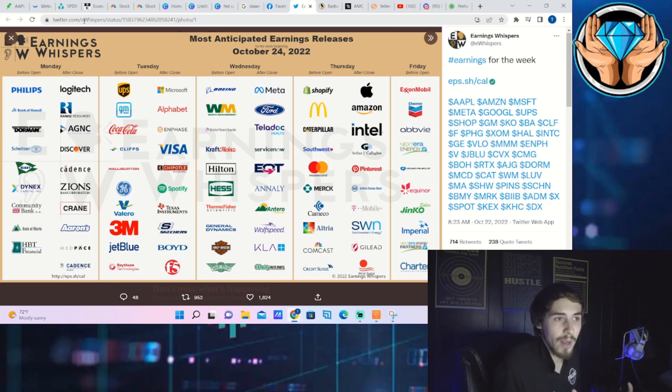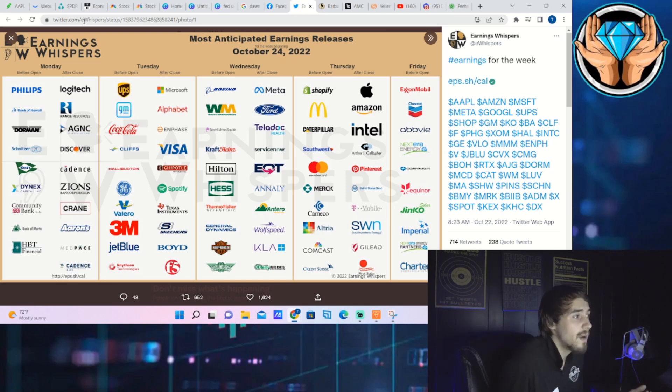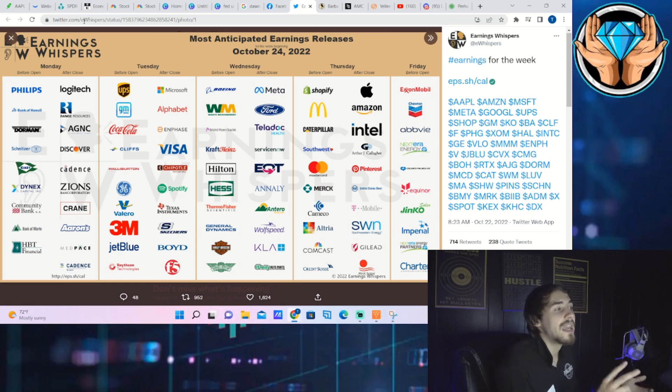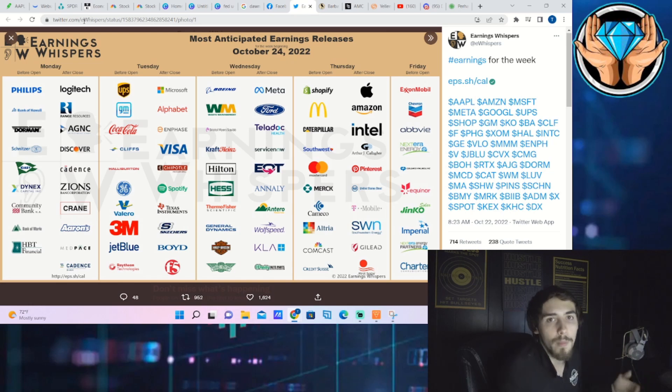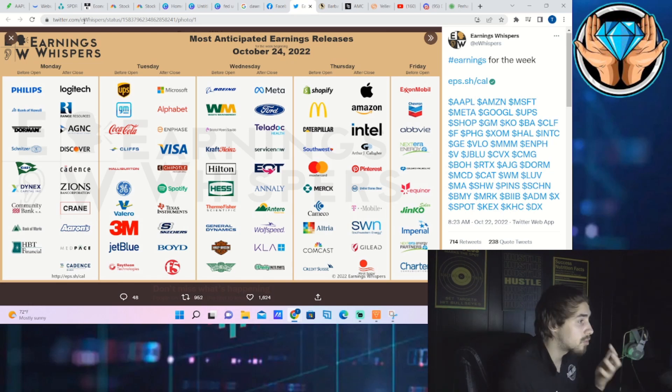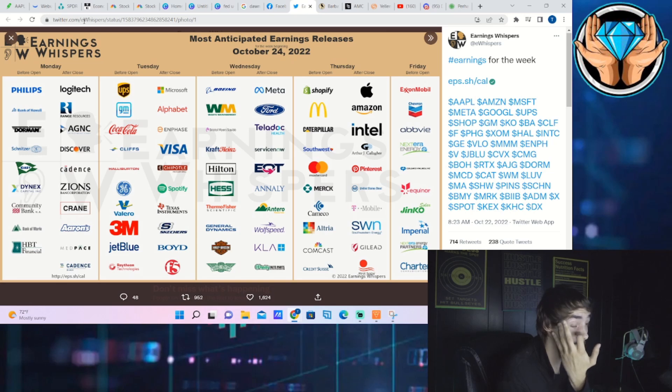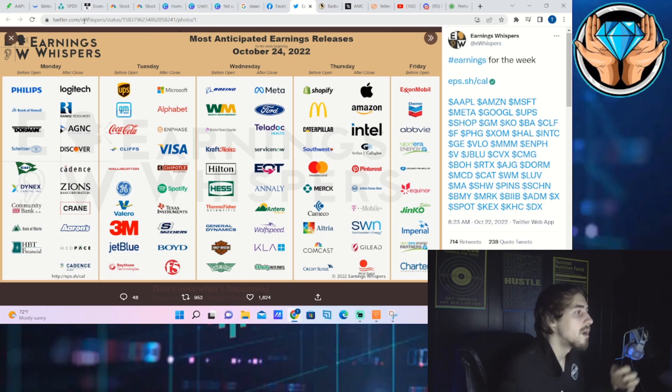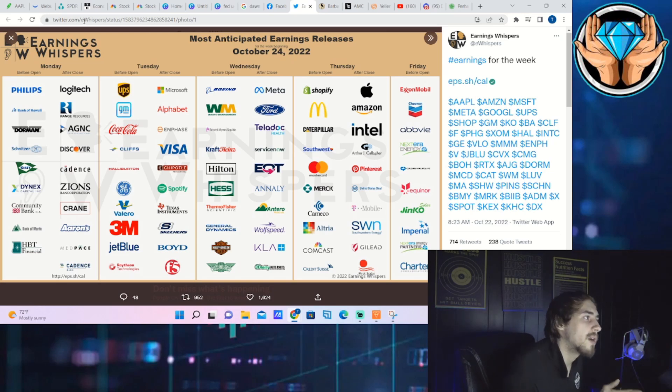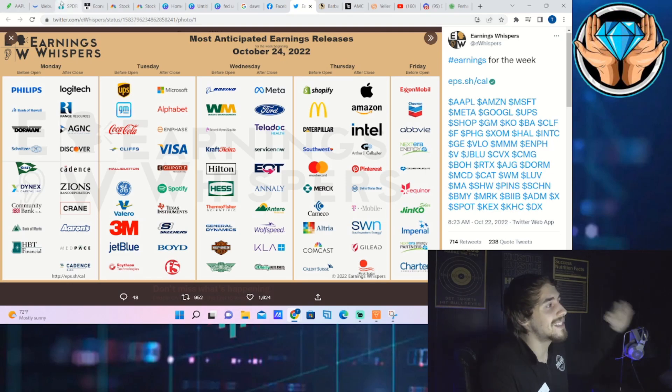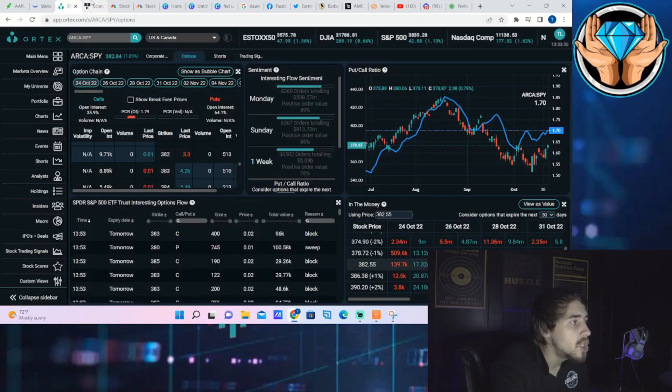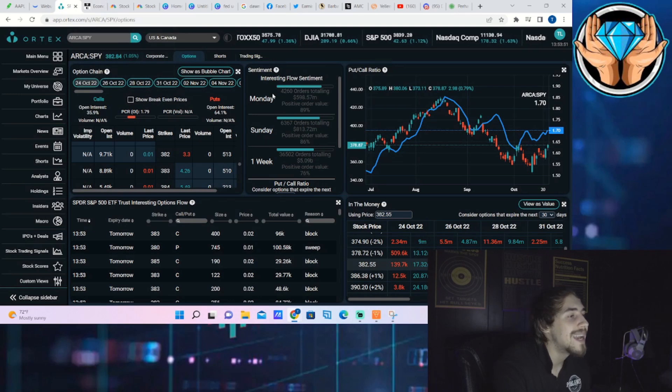This is going to be over 10% of the NASDAQ that is reporting earnings here in after hours just with Microsoft and Google. If that doesn't state how important these earnings are, I don't know what else will. If Microsoft and Google go up 10% alone, the markets are going to go up 1% regardless, at least on the NASDAQ.